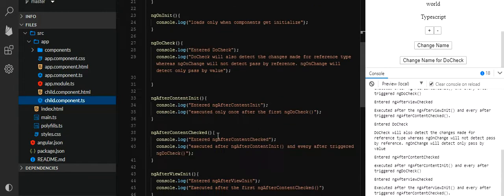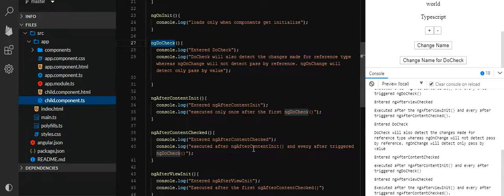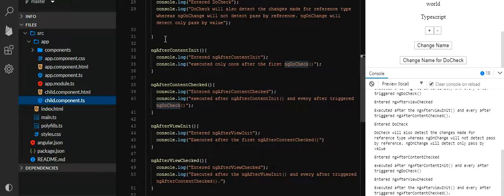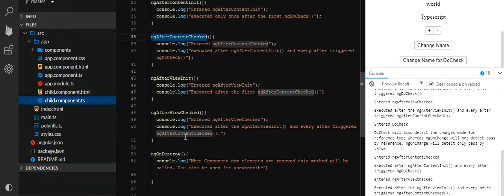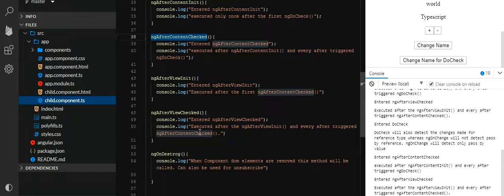Next, ngAfterContentInit — executed only once after the first ngDoCheck. Not mostly used, but sometimes it can be used. ngAfterContentChecked is executed after ngAfterContentInit and after every trigger of ngDoCheck. Then ngAfterViewInit — executed after the first ngAfterContentCheck. ngAfterViewChecked is executed after ngAfterViewInit and after every trigger of ngAfterContentCheck.